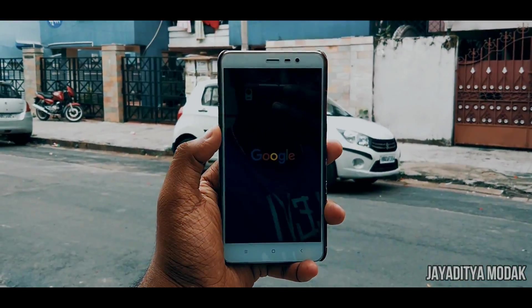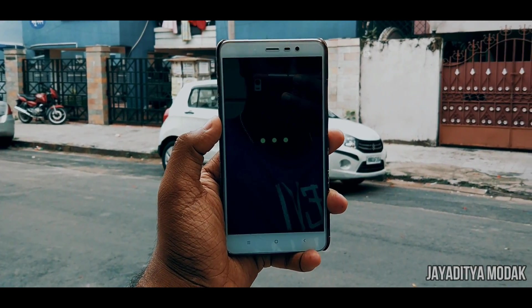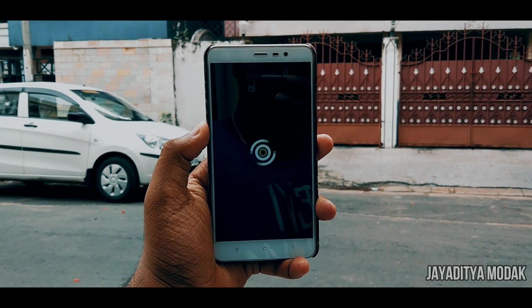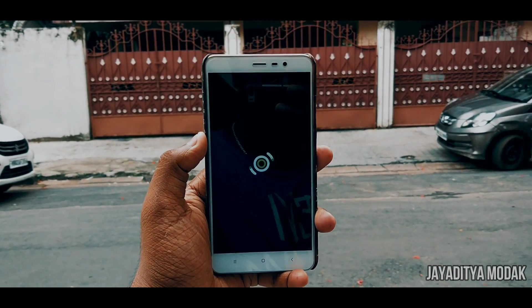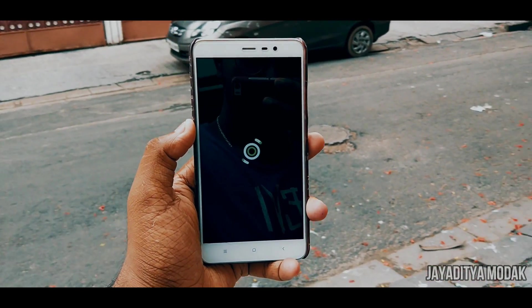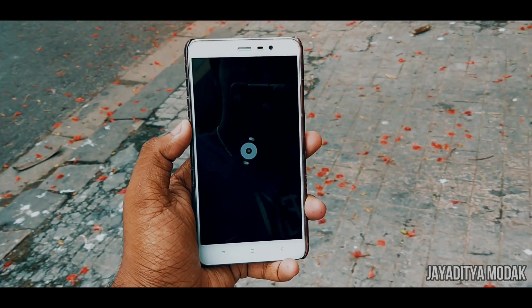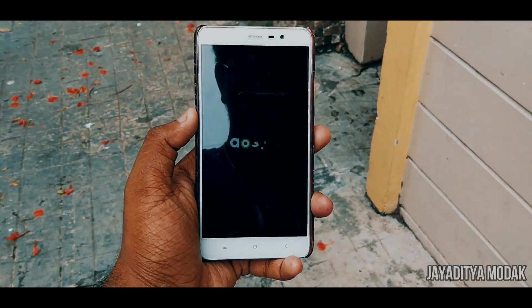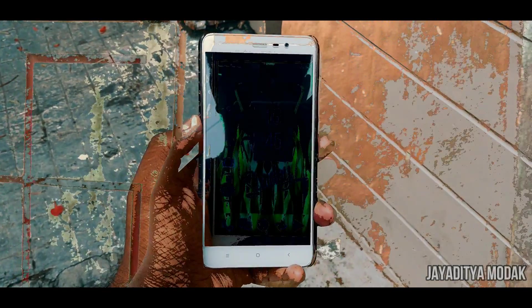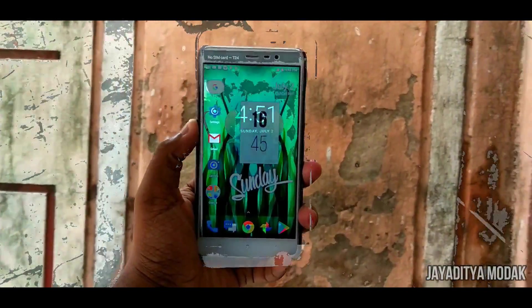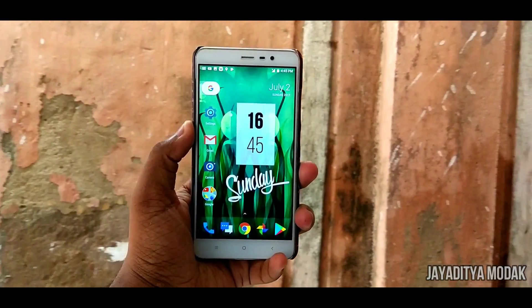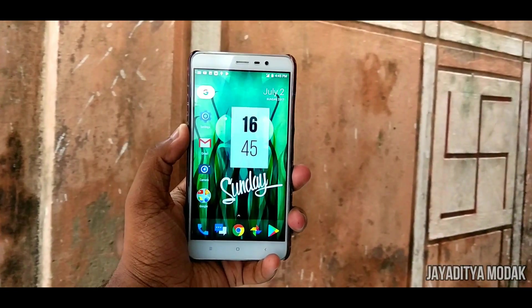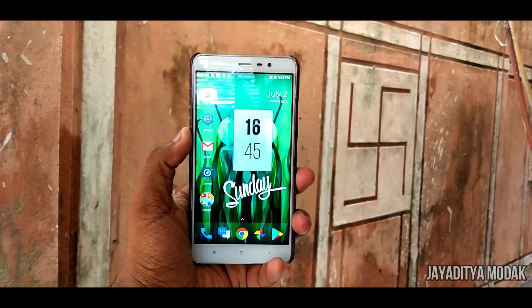You guys might be thinking that I have already declared what the best ROM is for the Redmi Note 3. The reason for making this video is simple: to showcase once again the best AOSP ROM that I have experienced till date — it's Paranoid Android. So what makes it the best? Does it even have anything? If it does, show me how to install it. Well, let's get started.